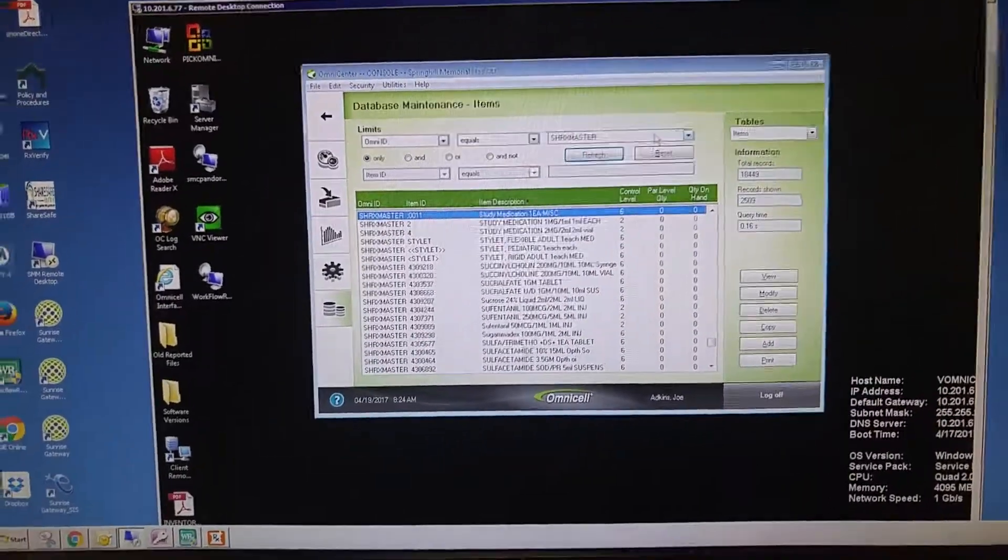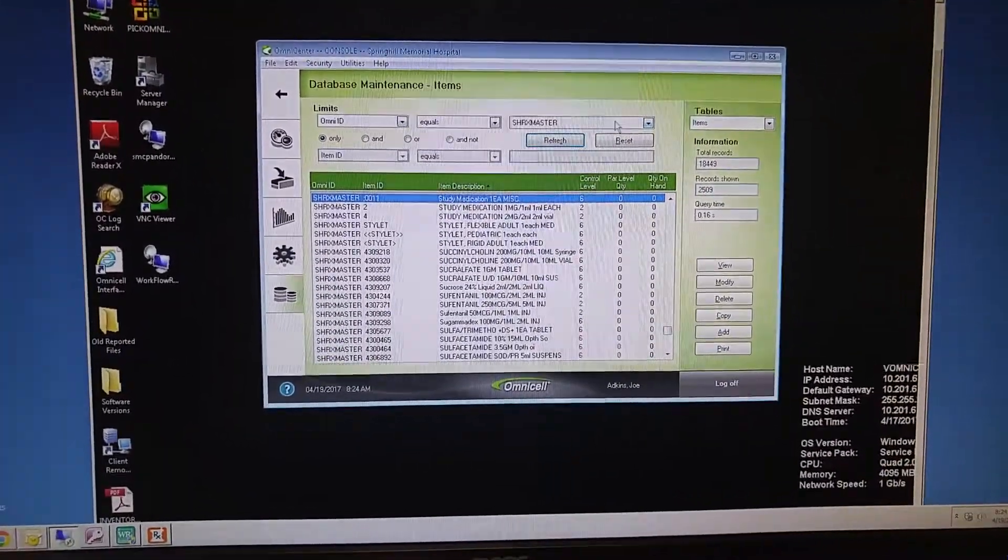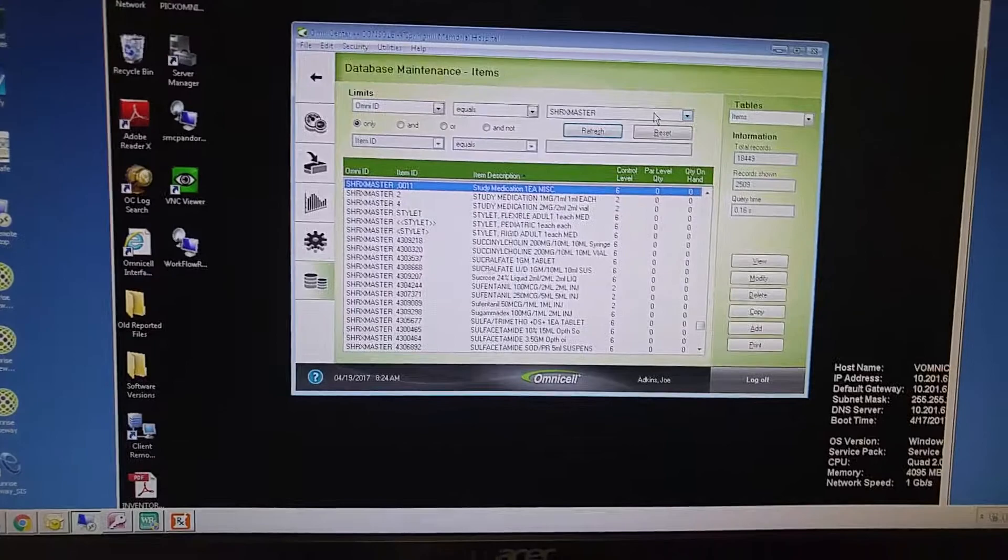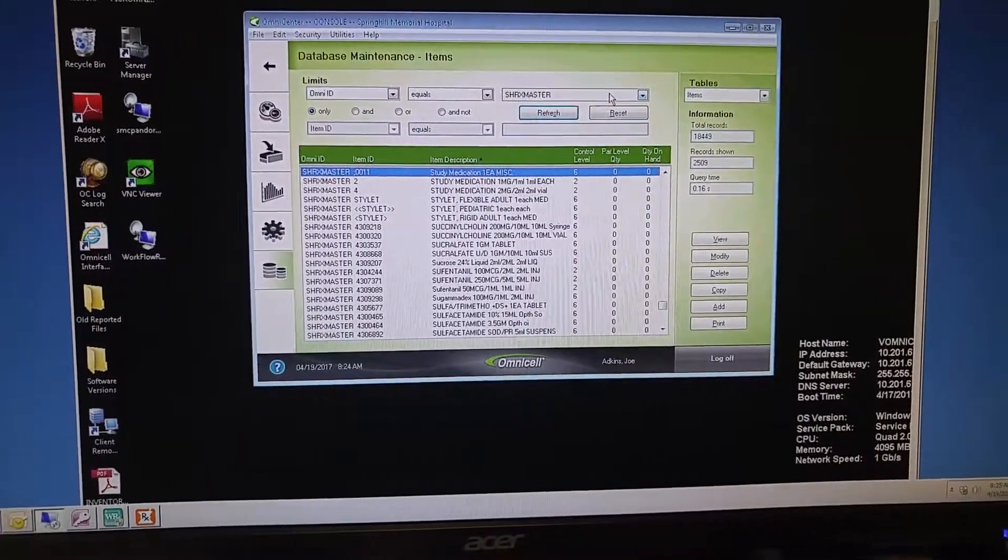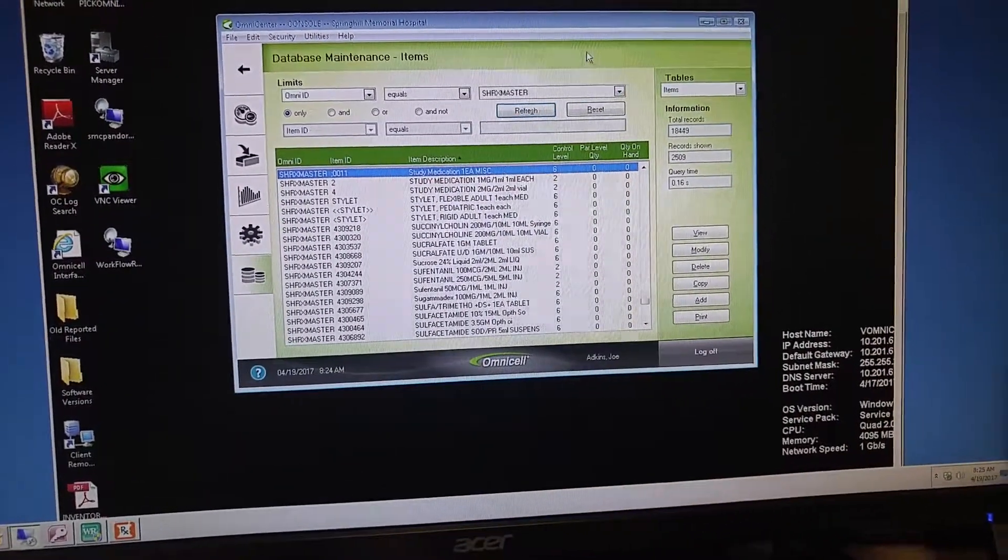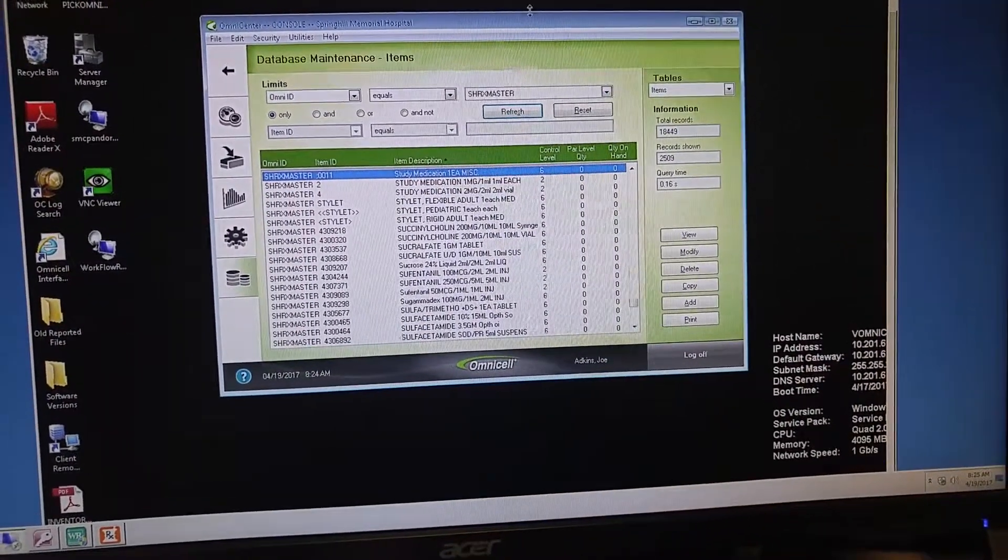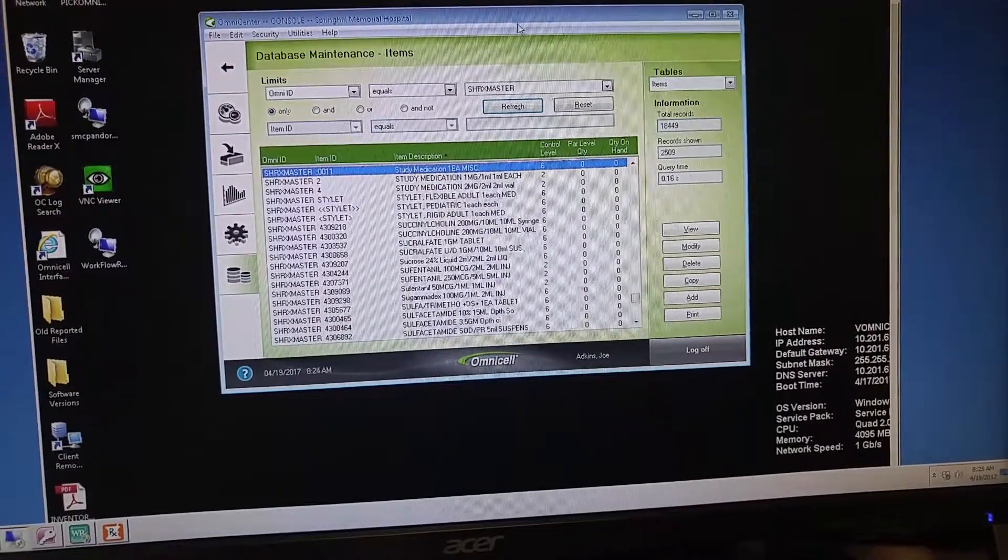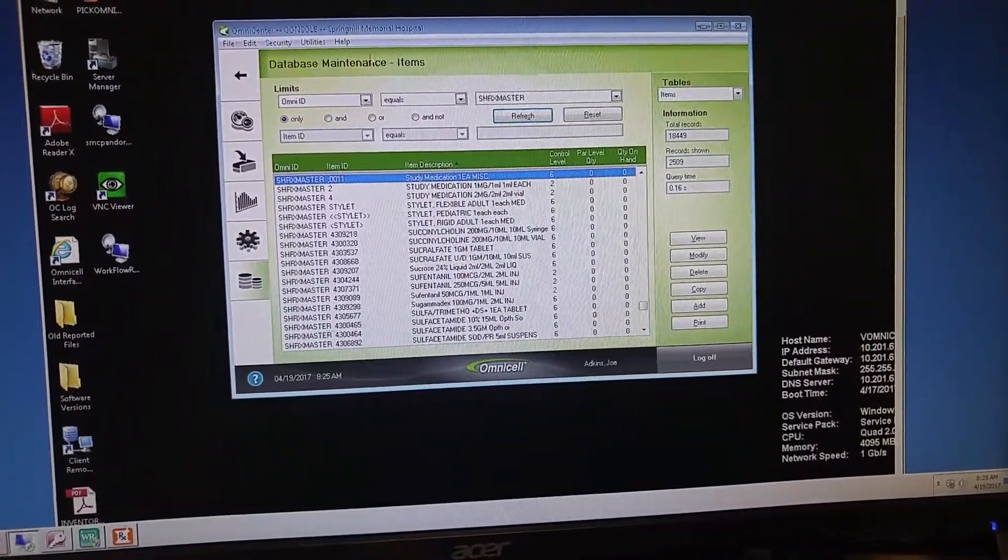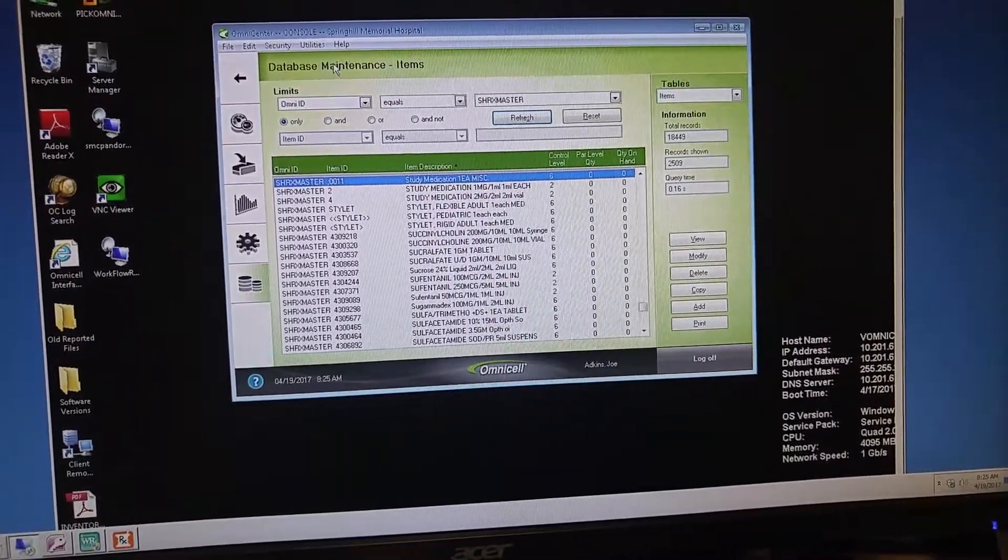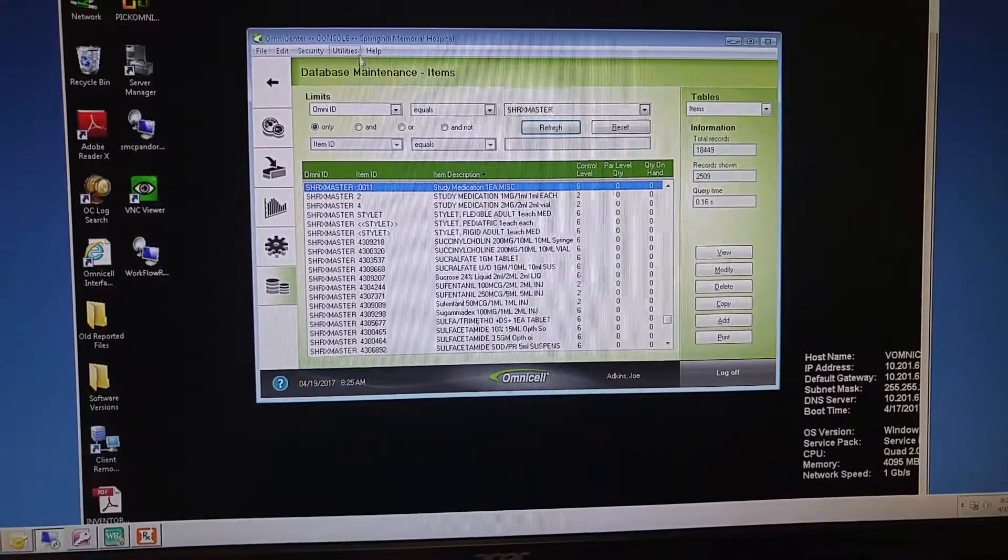Okay, this is how to load a new barcode into the OmniCell for an item that has not currently been loaded. First, log on to the OmniServer, and we want to double-check that this item is not barcoded correctly or not barcoded at all.